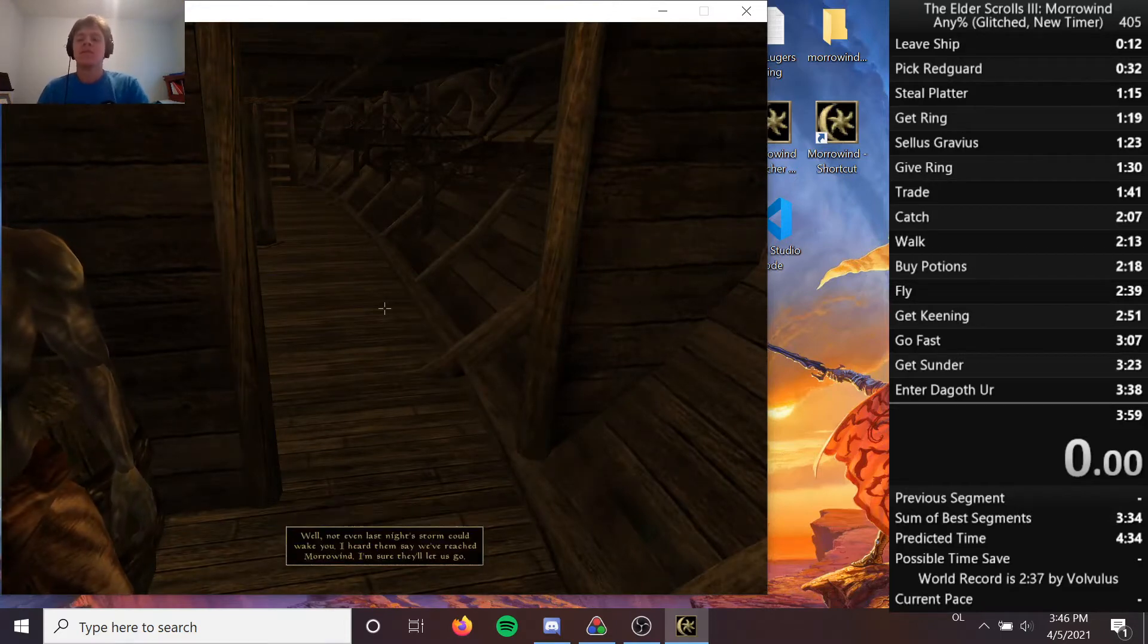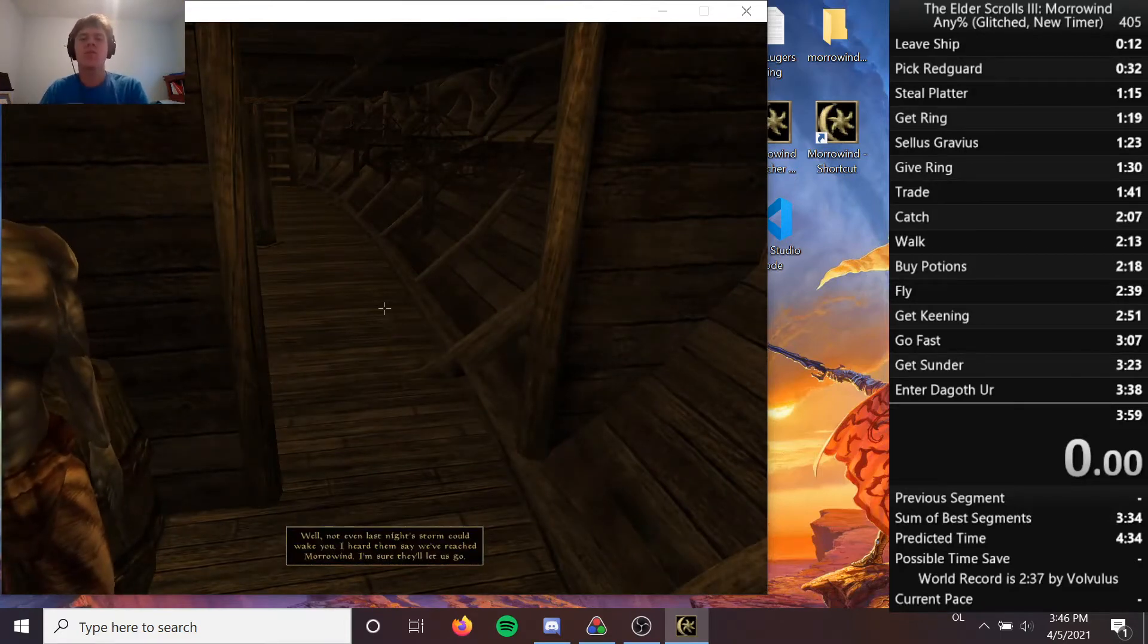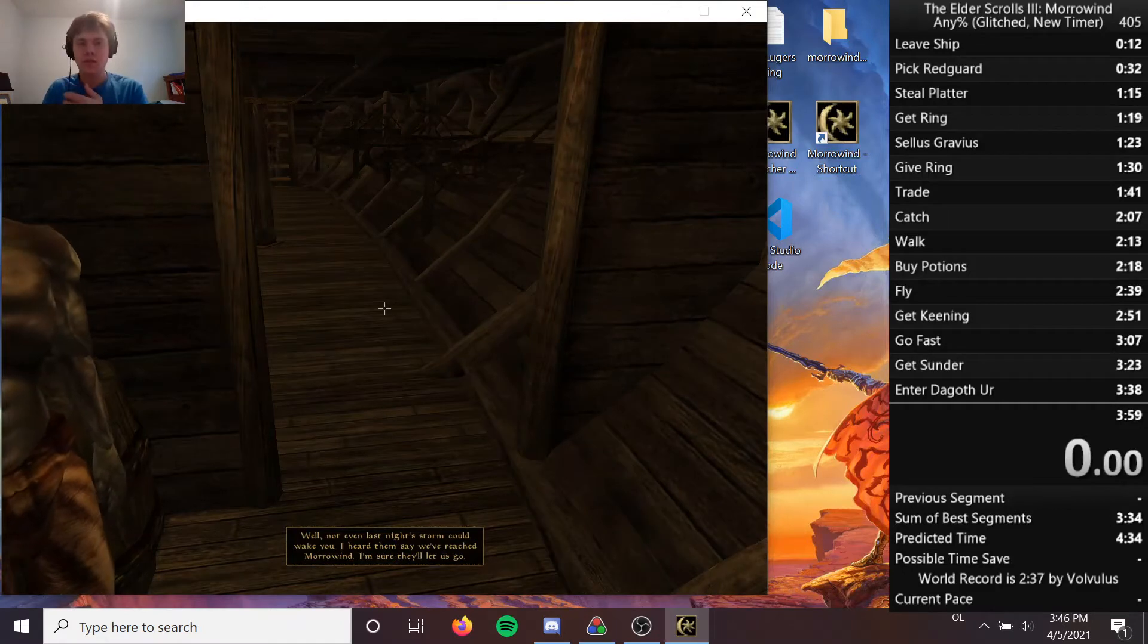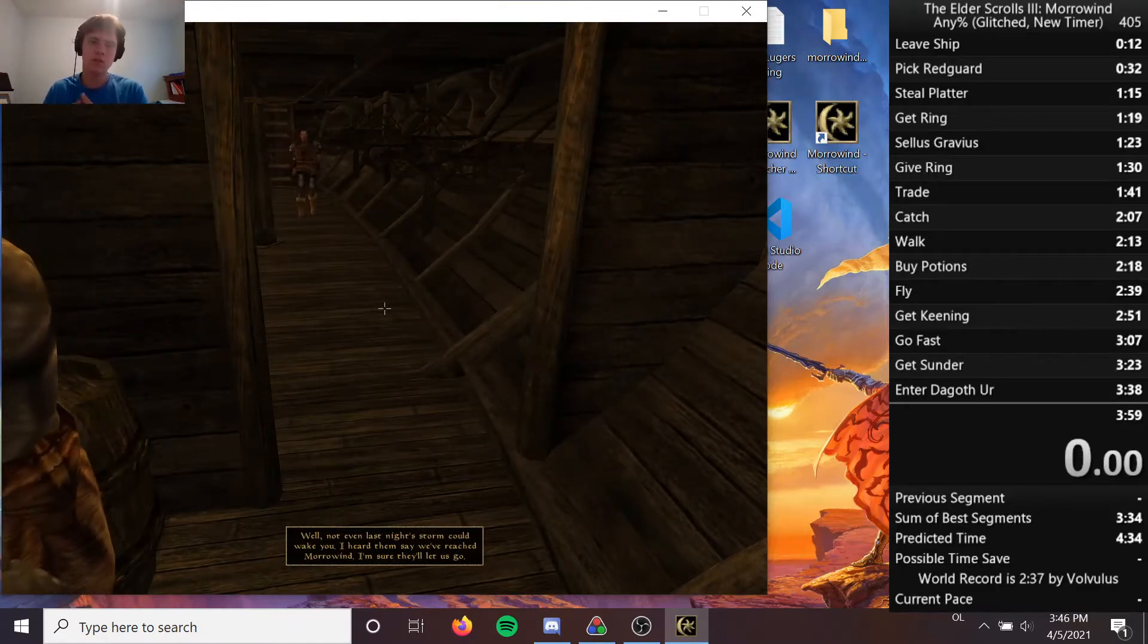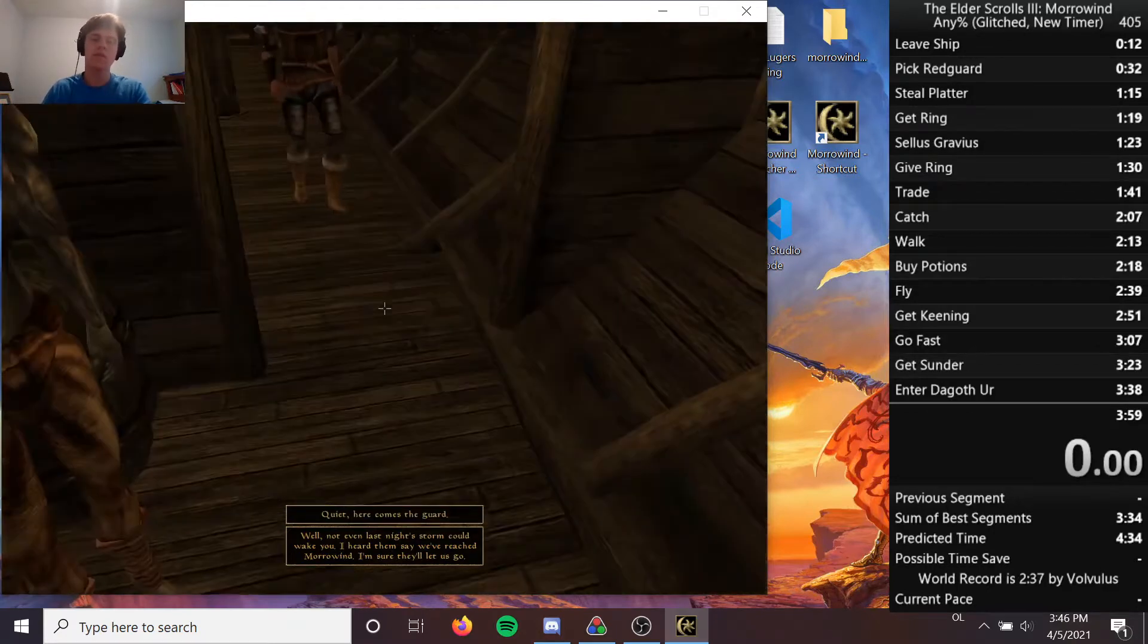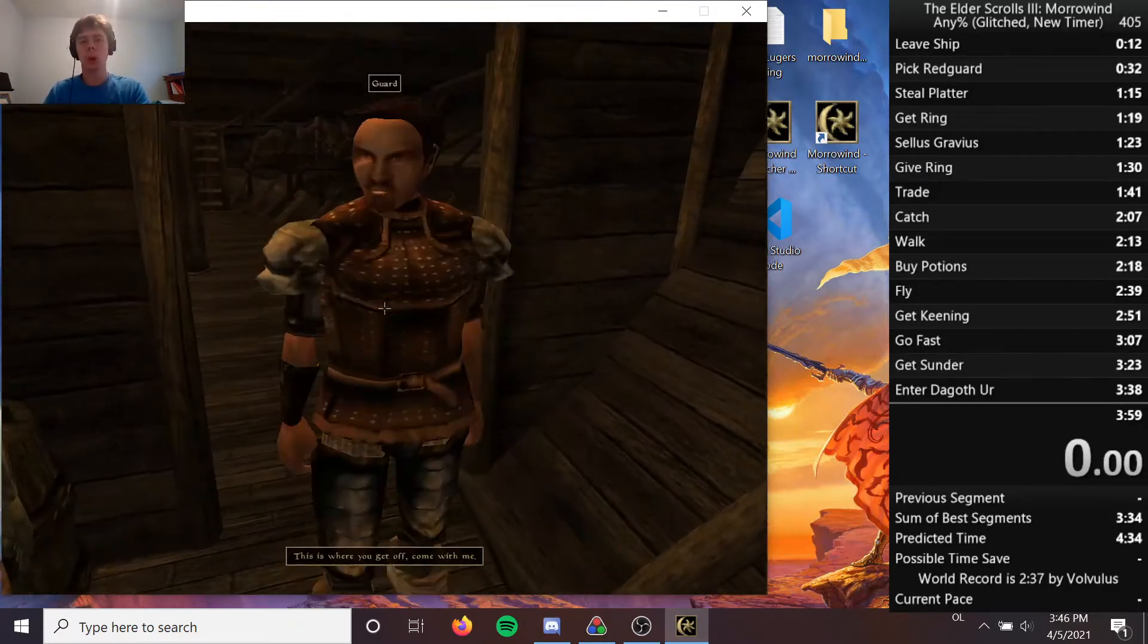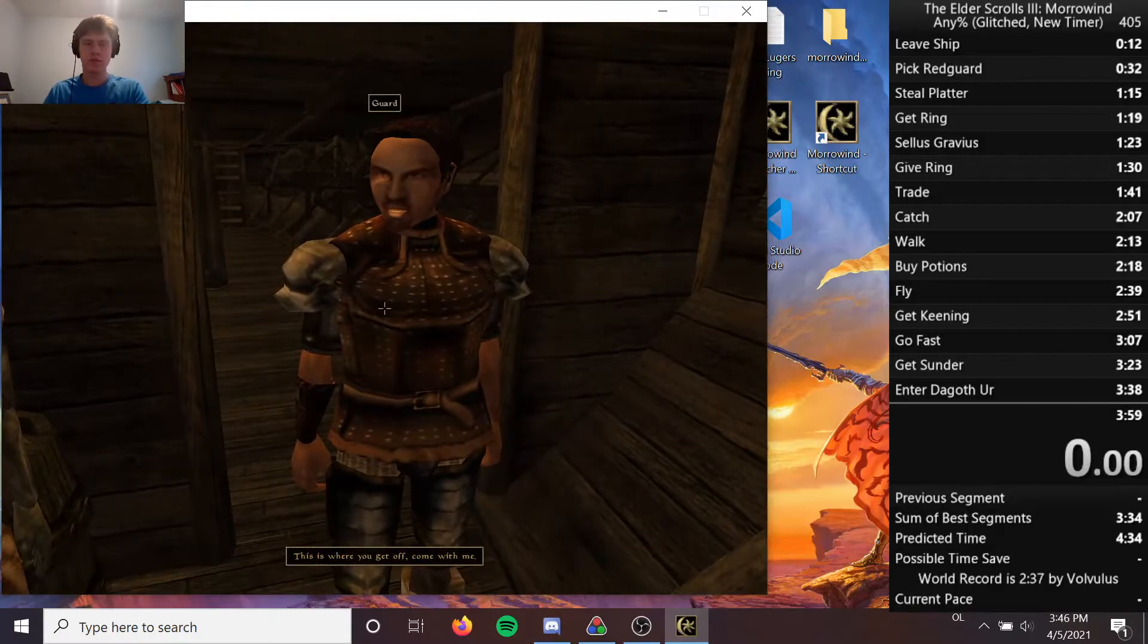Well, not even last night's storm could wake you. I heard them say we've reached Morrowind. I'm sure they'll let us go. Yeah, somebody added their Twitter handle as well. Quiet. Here comes the guard. This is where you get off. Come with me.